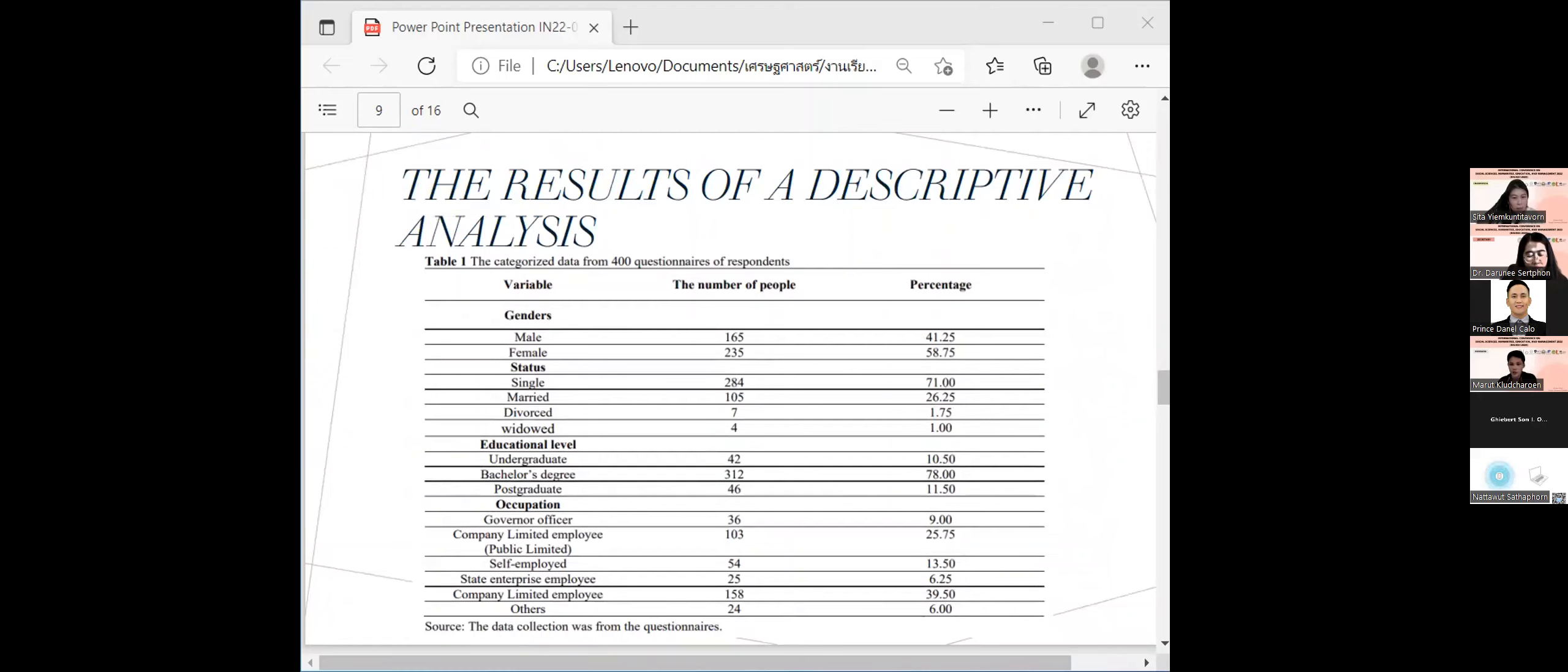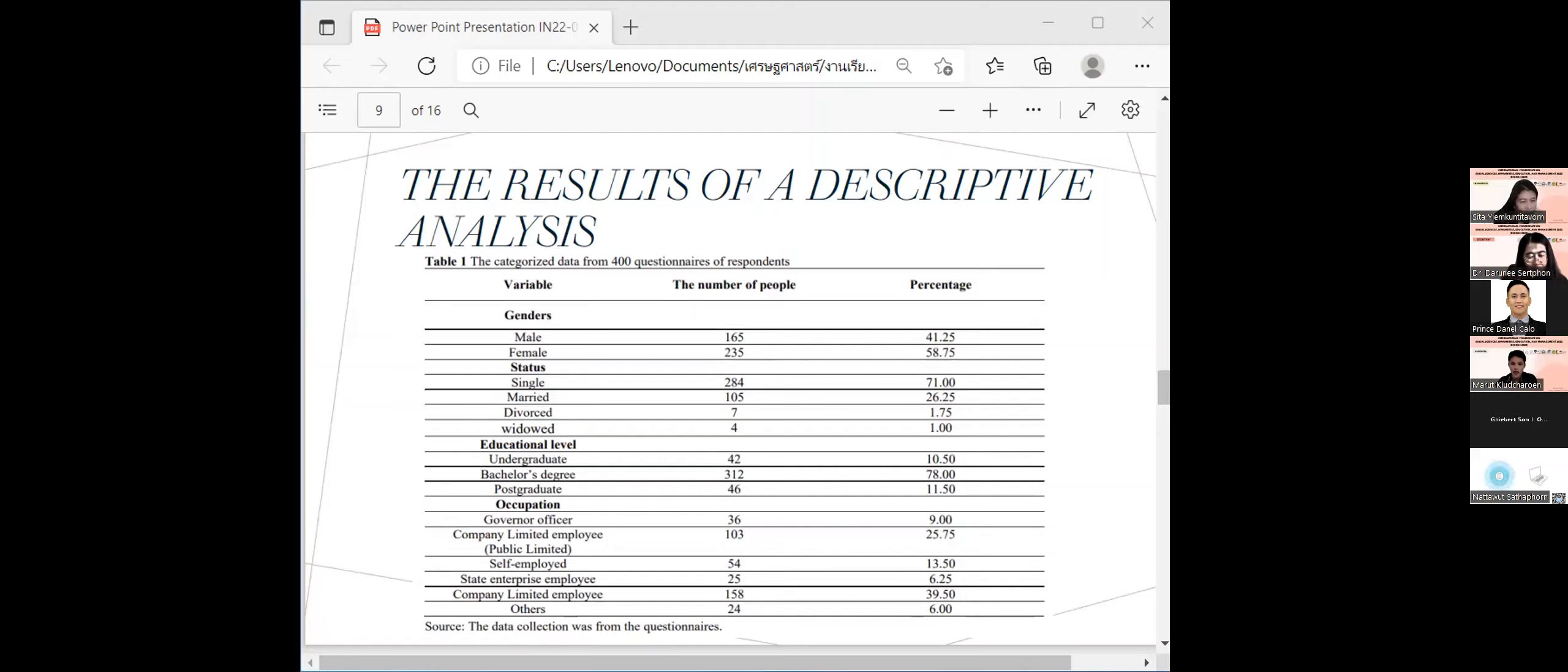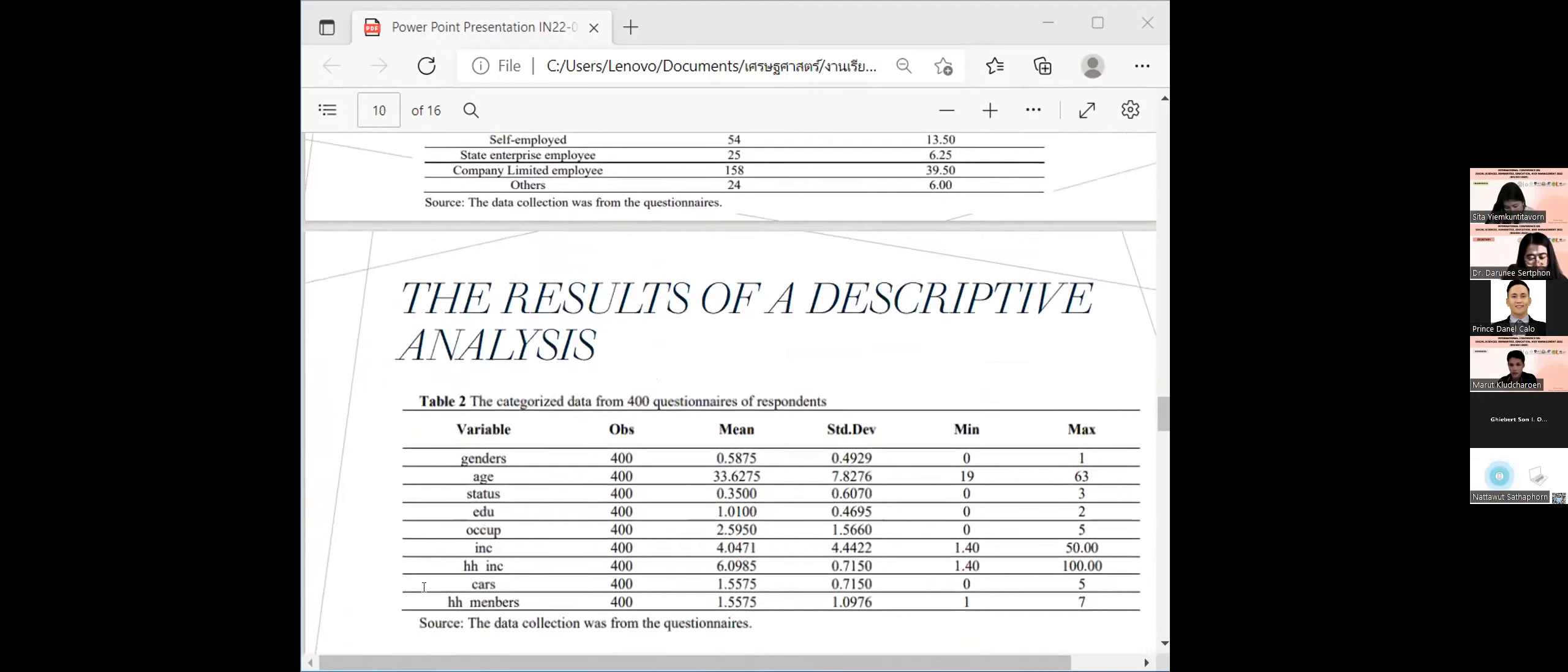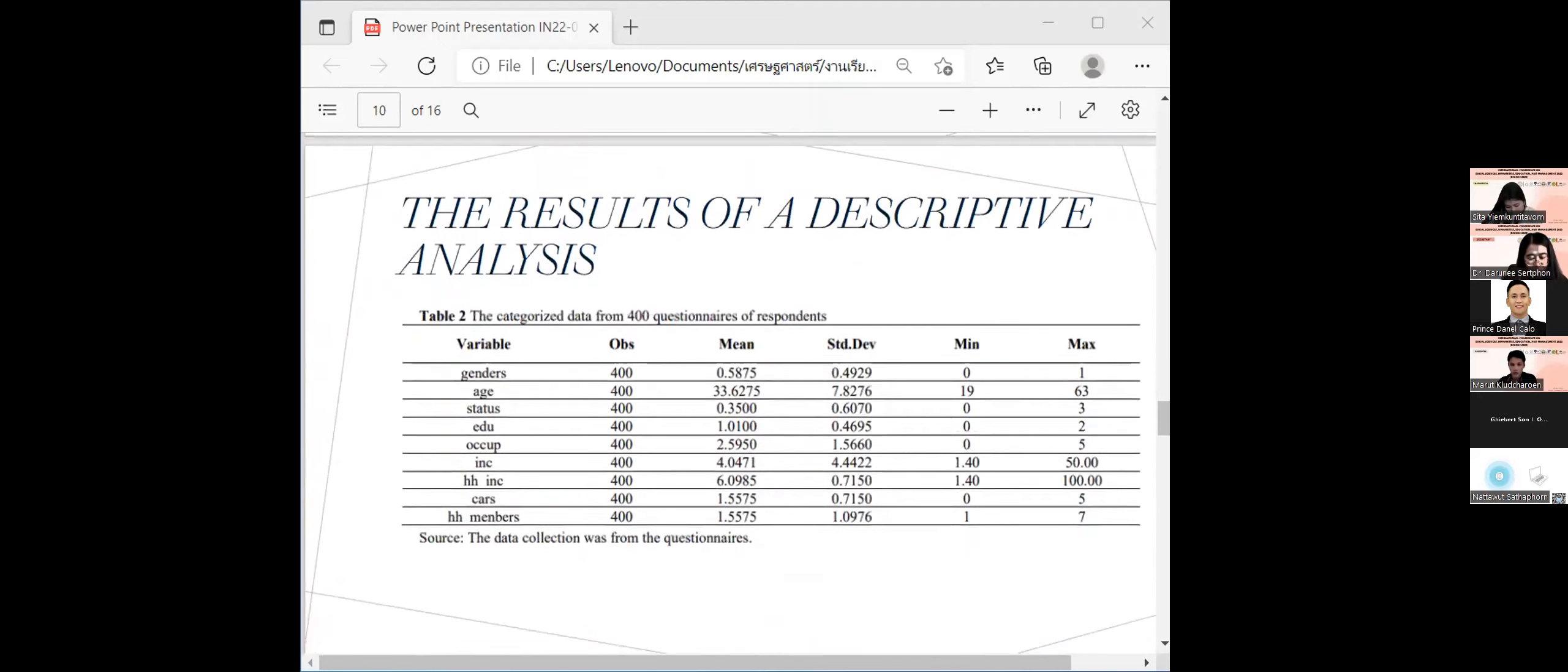The result of descriptive statistics. Table 1 shows the general data of 400 respondents. Women, single persons, and level of bachelor degree are the most respondent individuals who answered the questionnaire. Most of the respondents were limited company employees. Table 2 shows the mean, standard deviation, maximum value, and minimum value.